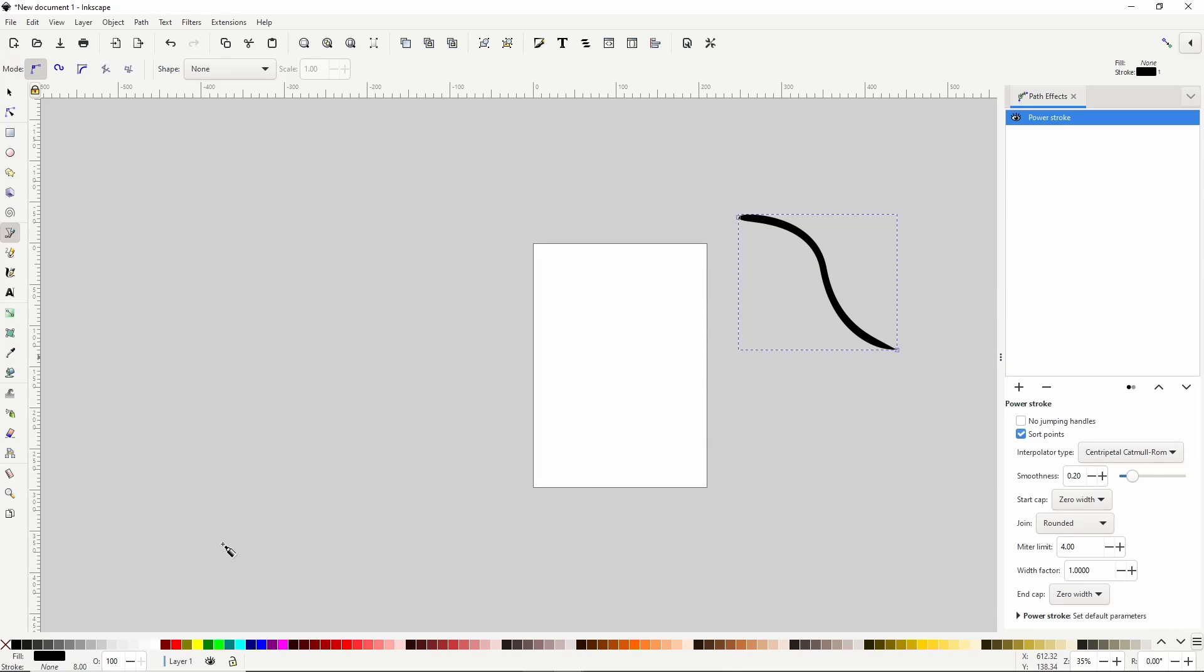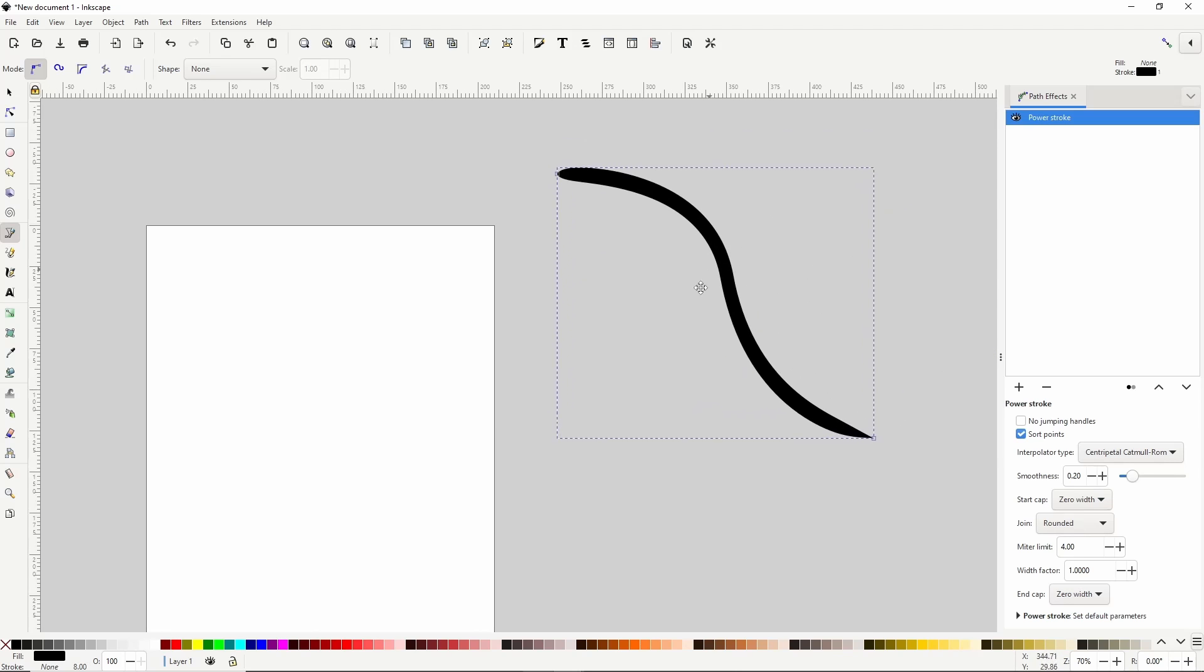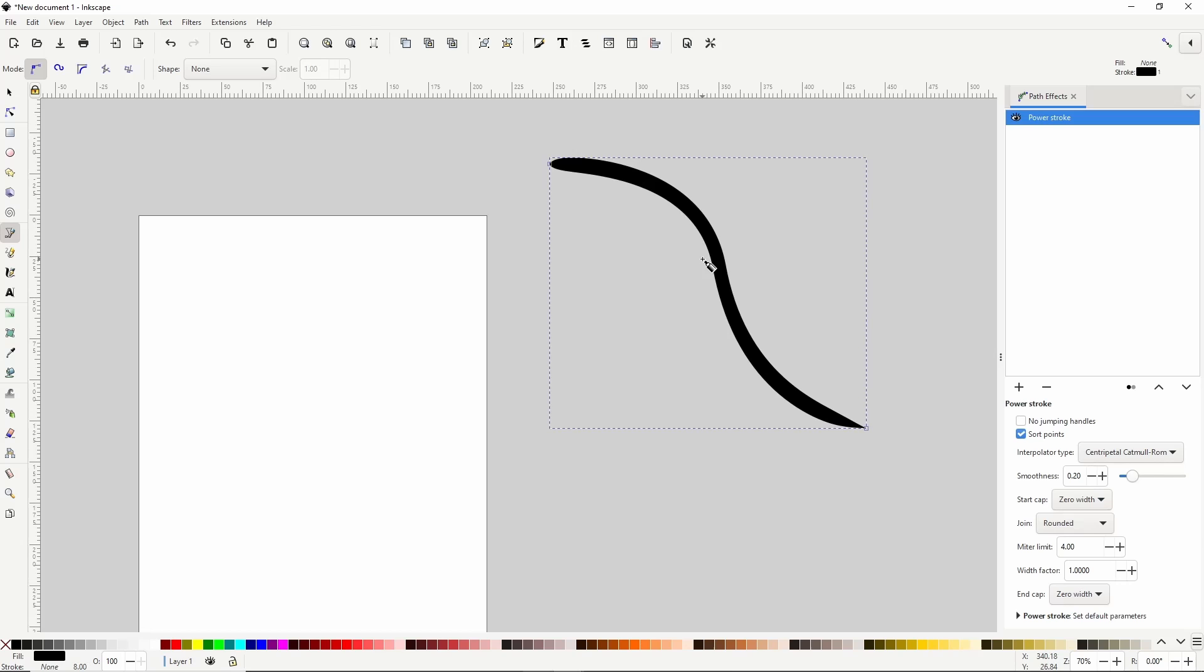Now if we zoom in on the path some by putting our cursor near it, then holding Ctrl and scrolling up the mouse wheel, and we can pan by holding down the mouse wheel and moving the mouse. We can now see that, by default, Power Stroke tapers the ends of the path.